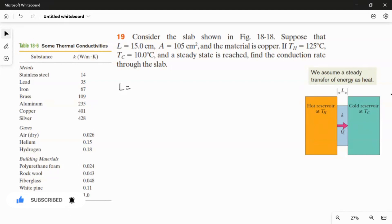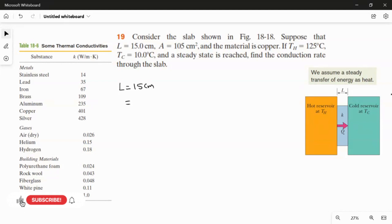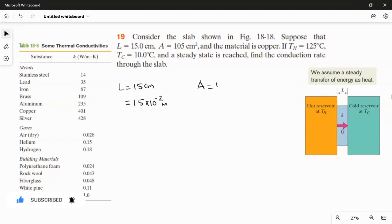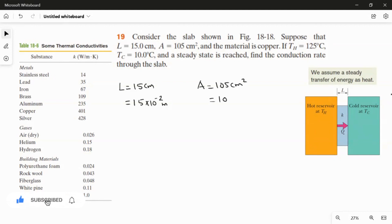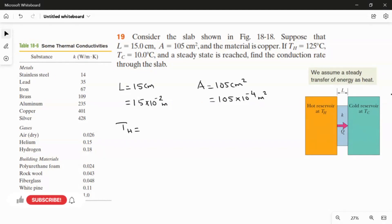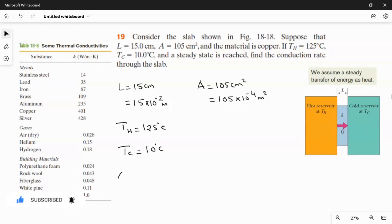The length of the slab, made of copper, is 15 centimeters. Converting to meters: L equals 15 × 10⁻² meters. The area of the slab is 105 cm², which converts to 105 × 10⁻⁴ m². The hot reservoir temperature T_H is 125 degree Celsius and the cold reservoir temperature T_C is 10 degree Celsius.